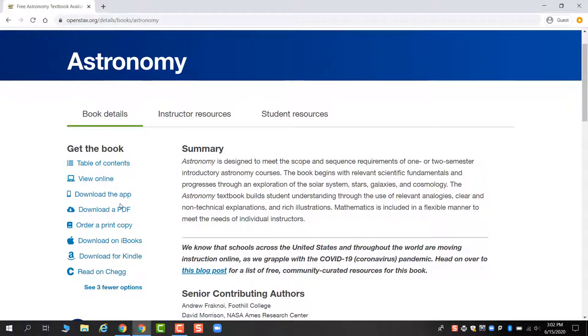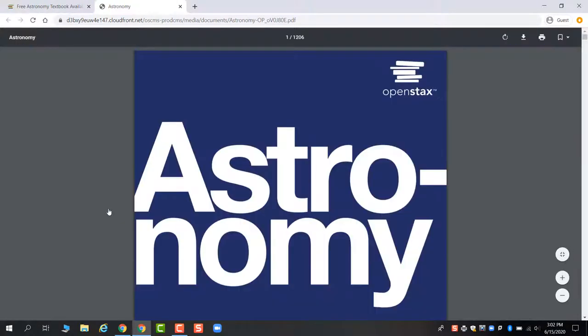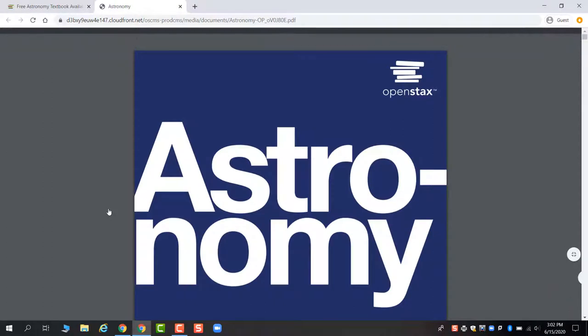First of all, a PDF version of the book is never a bad thing to have downloaded to your device if you have the space for it, because that way you can access the textbook even when you don't have Wi-Fi. One time when you're on a Wi-Fi network that has good data, you can download the PDF and then you have access to it.